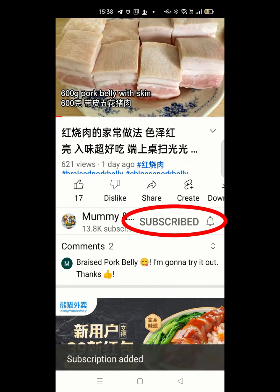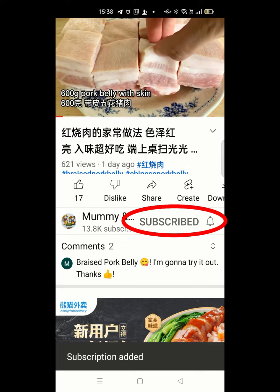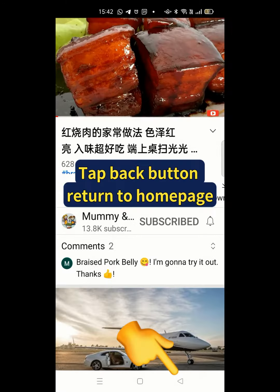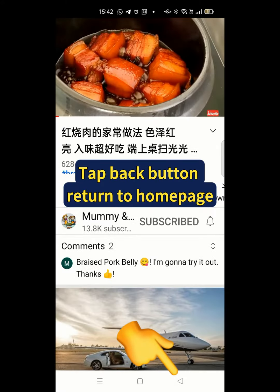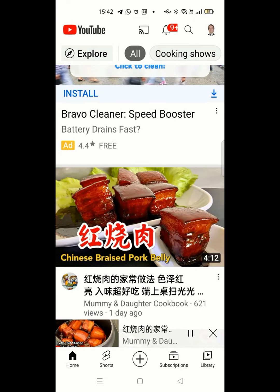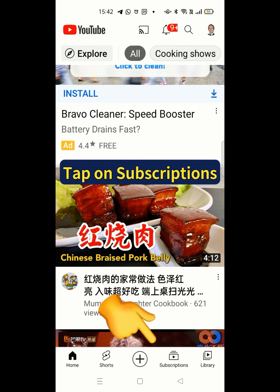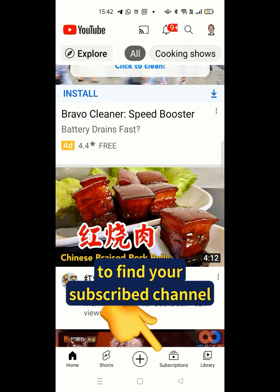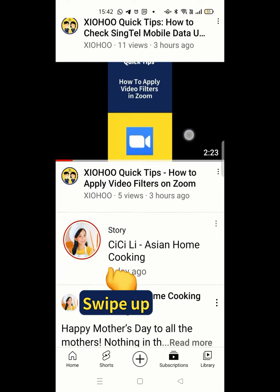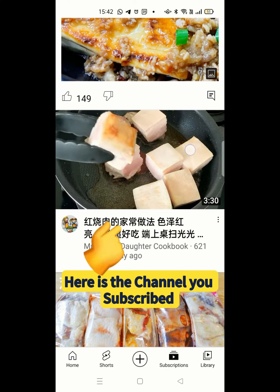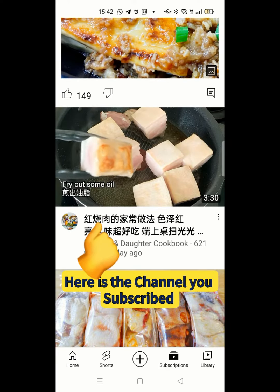This video has been subscribed and added to your subscriptions. Tap the back button to return to your homepage. Tap on the subscription icon to find your subscribed channels. Swipe up — here is the channel you have subscribed.